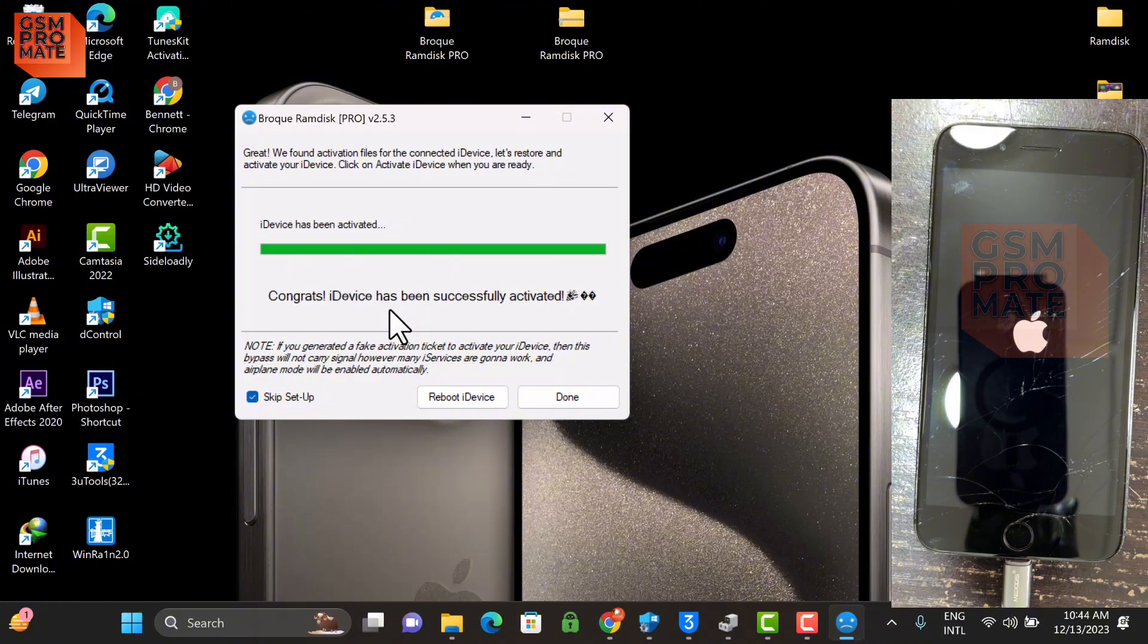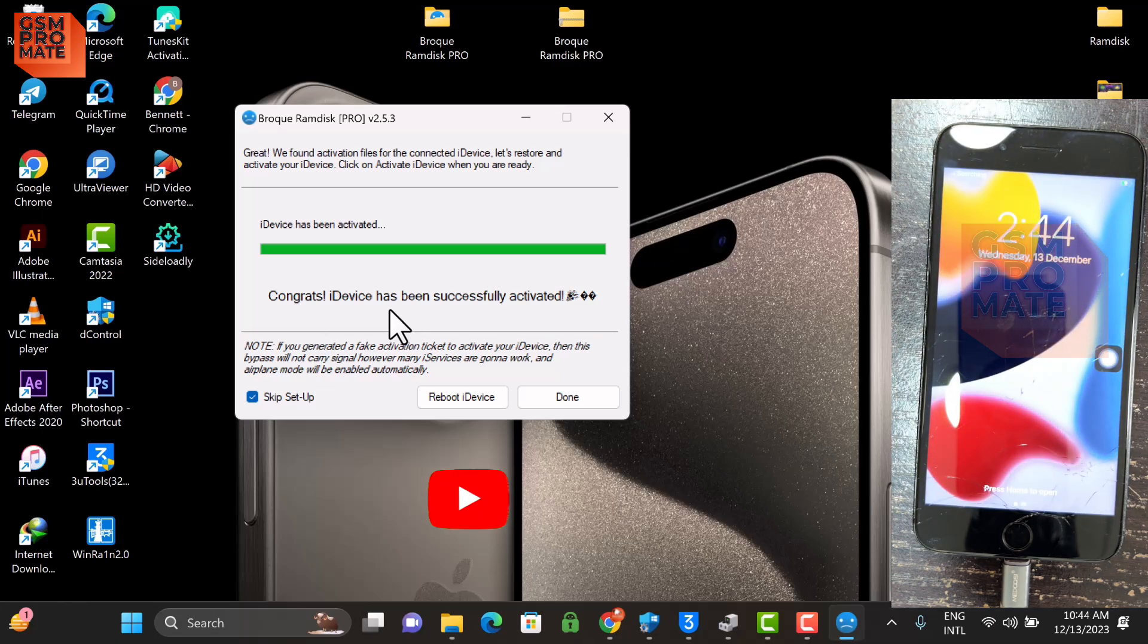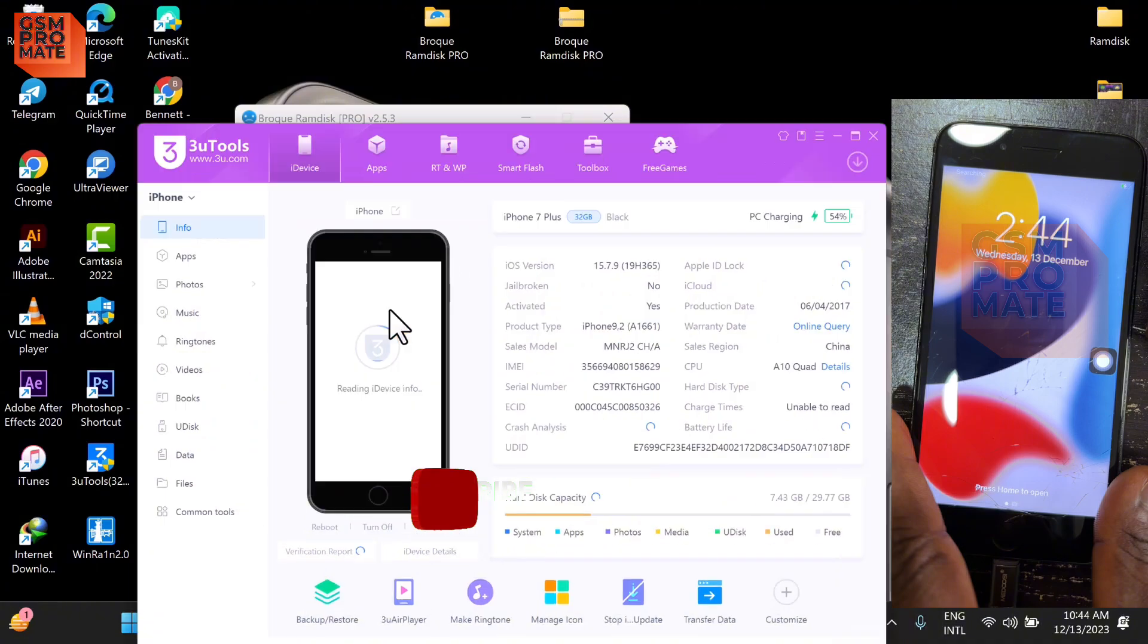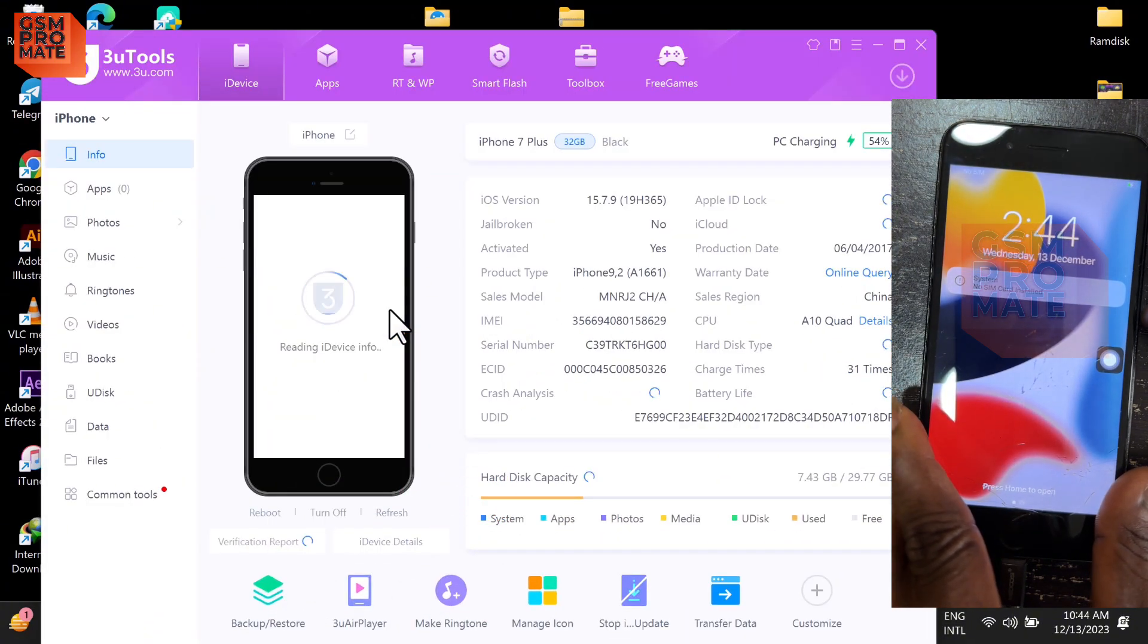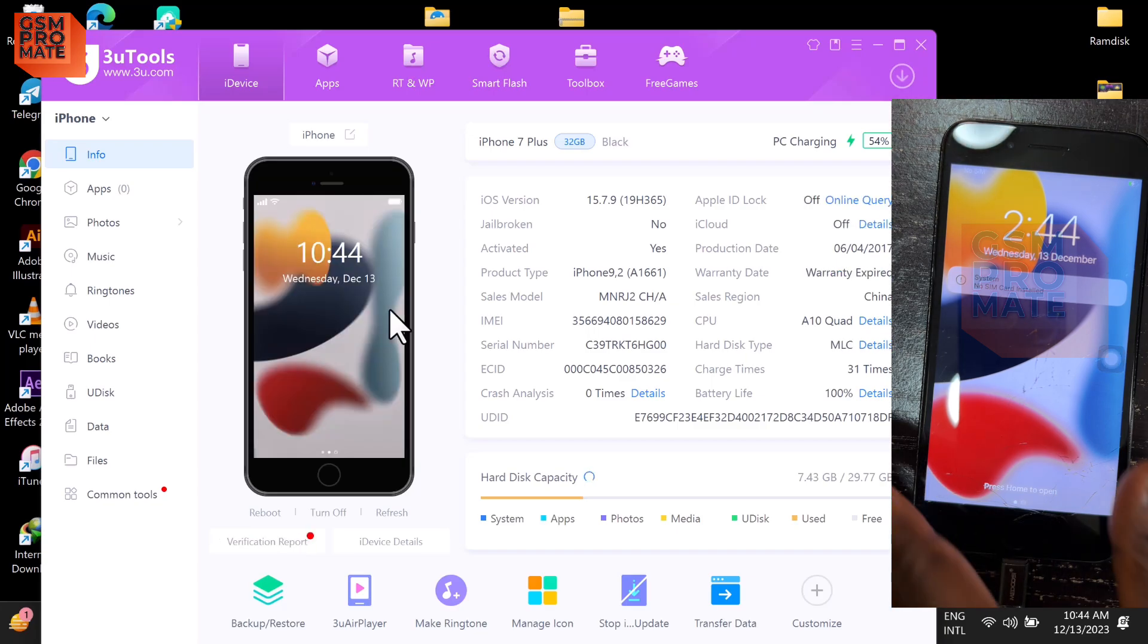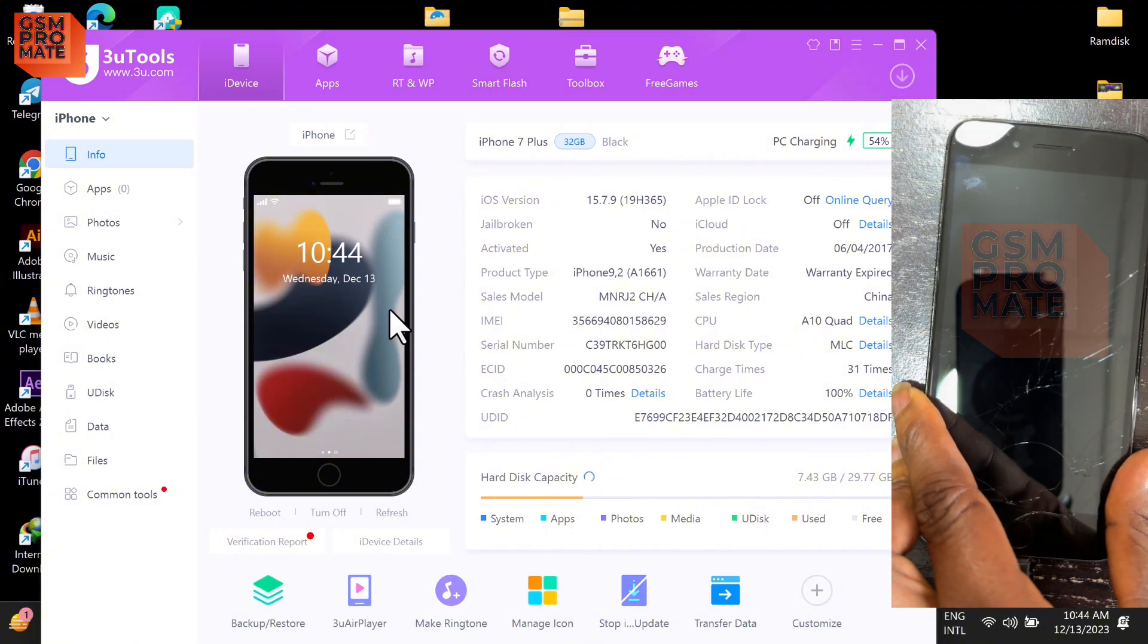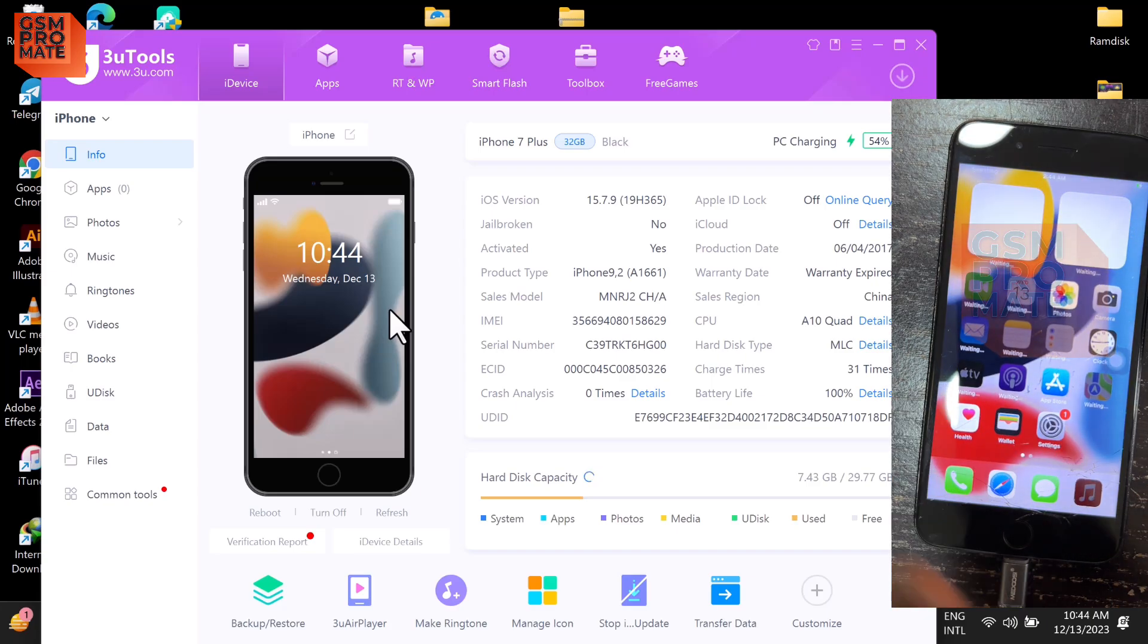Again, this software is compatible with both iOS 15 and iOS 16, also it supported iOS 12 as well, and it's totally free. As you can see, this iPhone Tesla is iOS 15 version that is 15.7.9. Let me insert the SIM. Alright real quick, as you can see the SIM is also working.